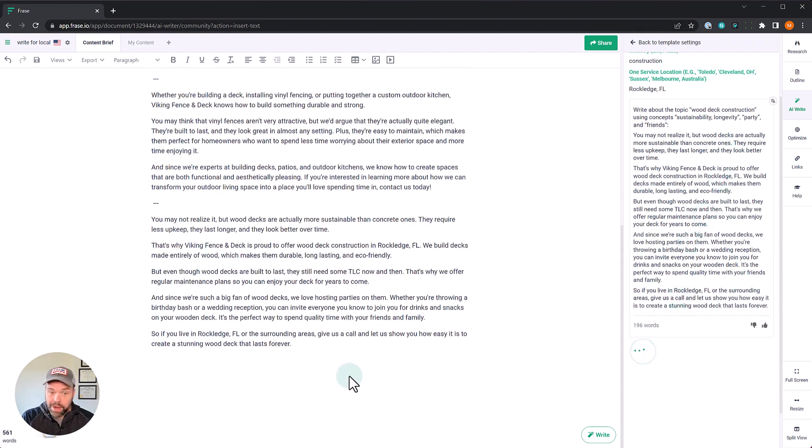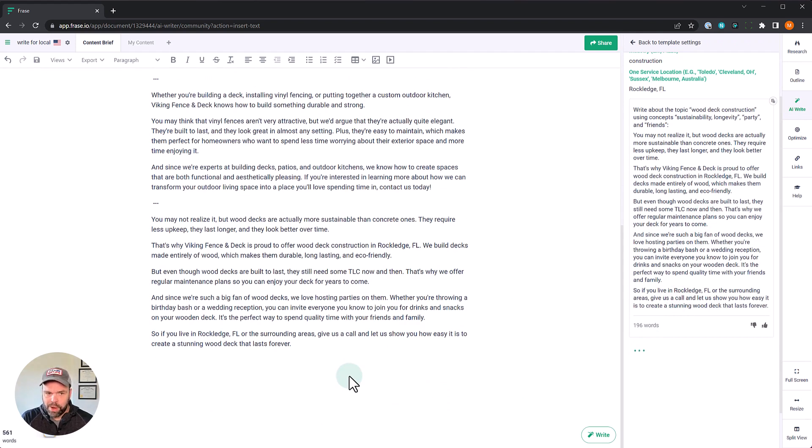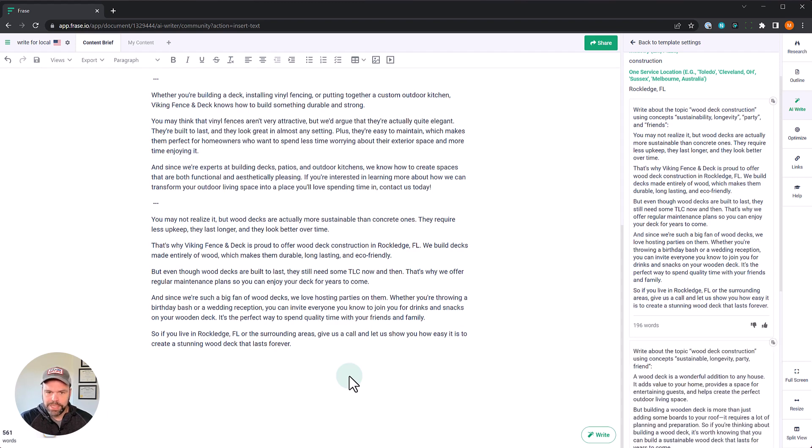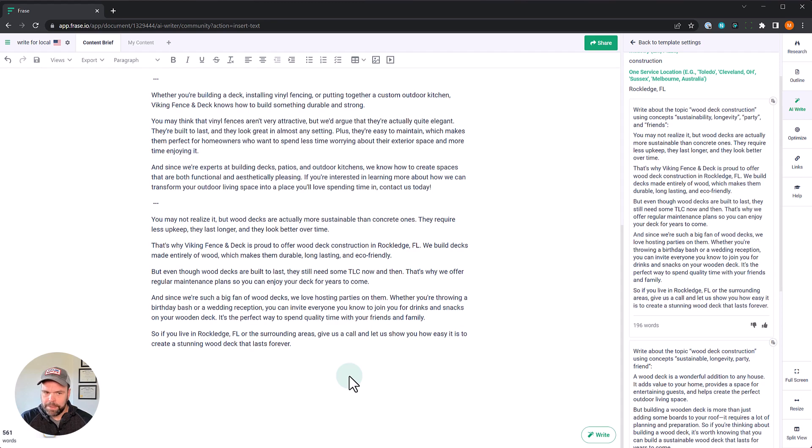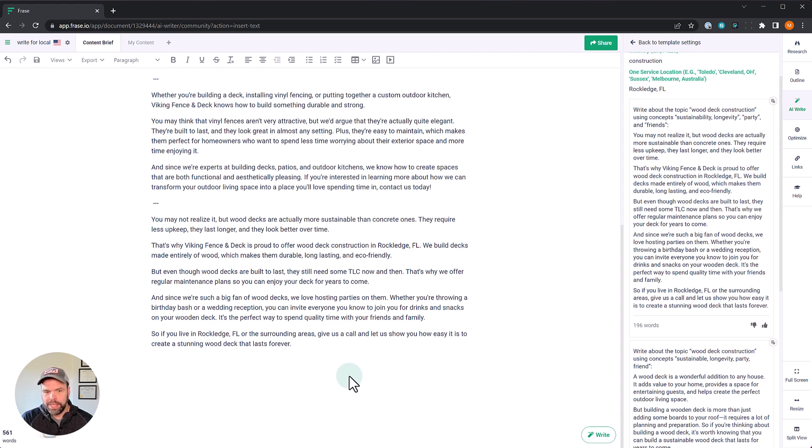You may not realize it, but wood decks are actually more sustainable than concrete ones. They require less upkeep. They last longer and they look better over time. That's why Viking Fence and Deck is proud to offer wood deck construction in Rockledge, Florida. We build decks made entirely out of wood, which makes them durable, long lasting and echo friendly. But even though wood decks are built to last, they still need some TLC now and then. That's why we offer regular maintenance plans so you can enjoy your deck for years to come.